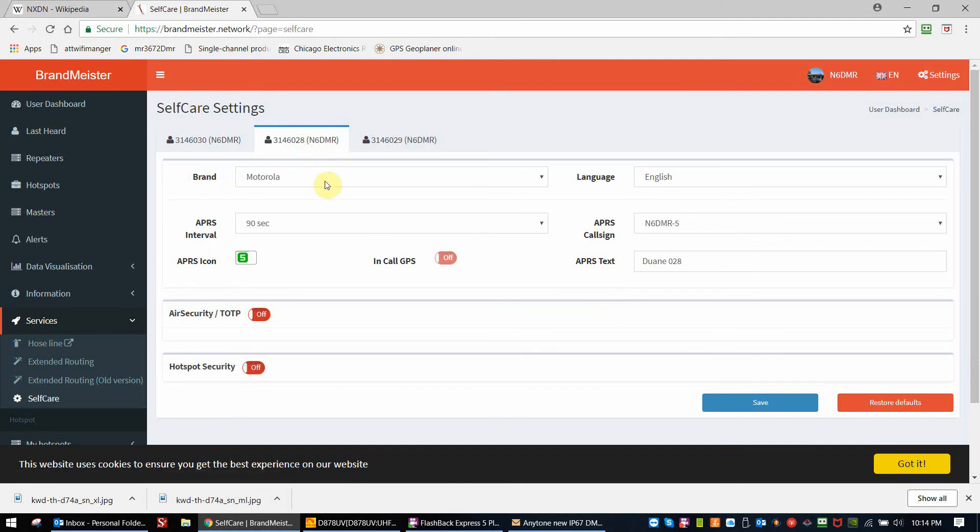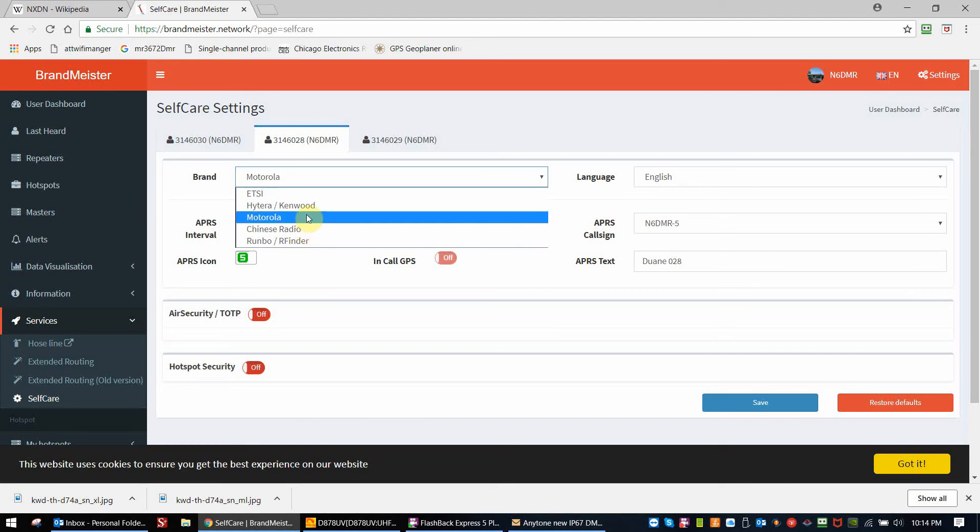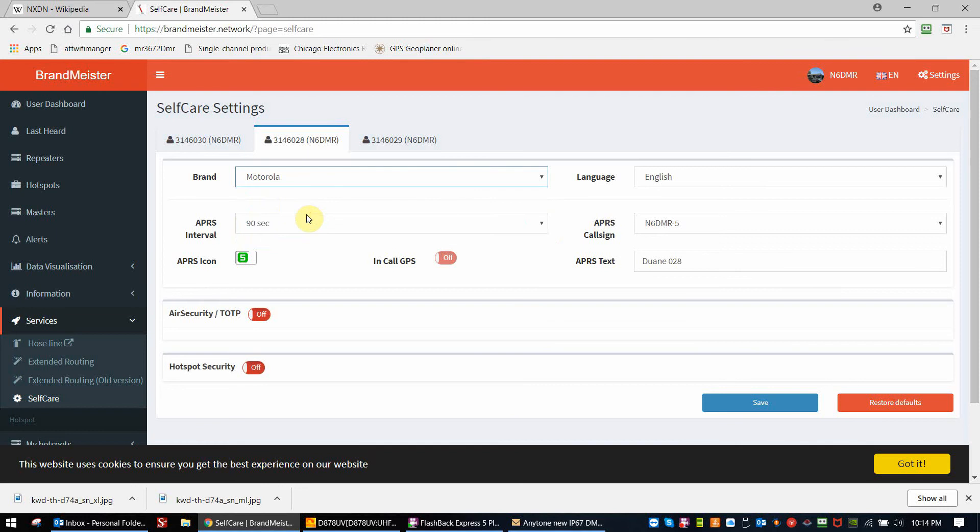So the first thing we would do is we would choose the radio brand. In this case, you might think it would be Chinese radio. That would be wrong with AnyTone. AnyTone has selected the Motorola SMS data protocol.